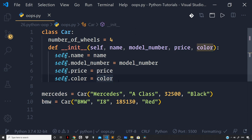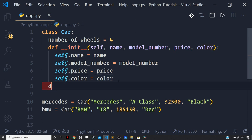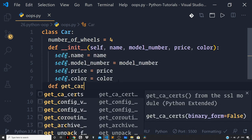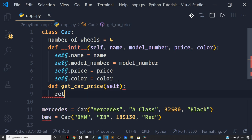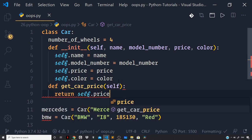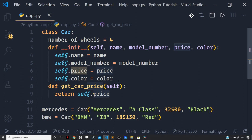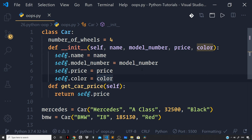Now let's define a method inside the class and name it get_car_price. We write def get_car_price, and it takes the self parameter to refer to the current instance. It then returns the price attribute of the instance pointed to by self — that is, the price of the car instance you just initialized.